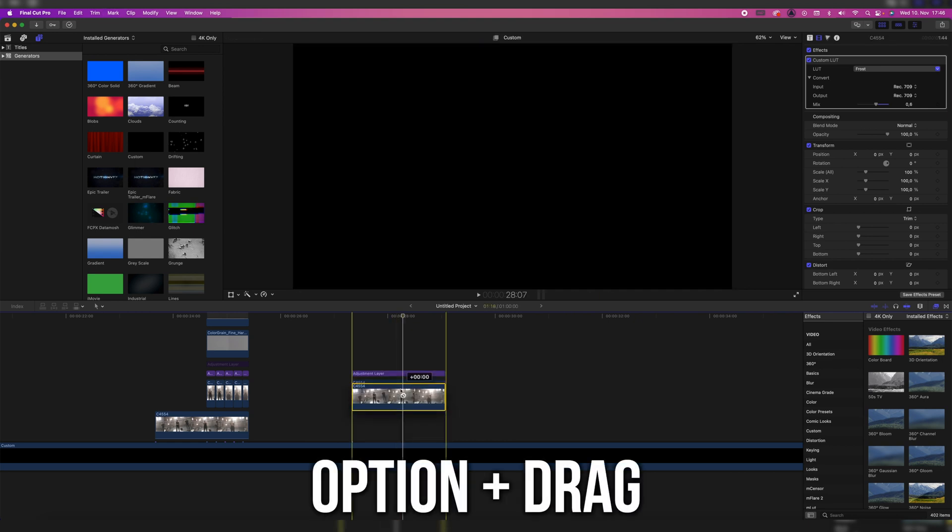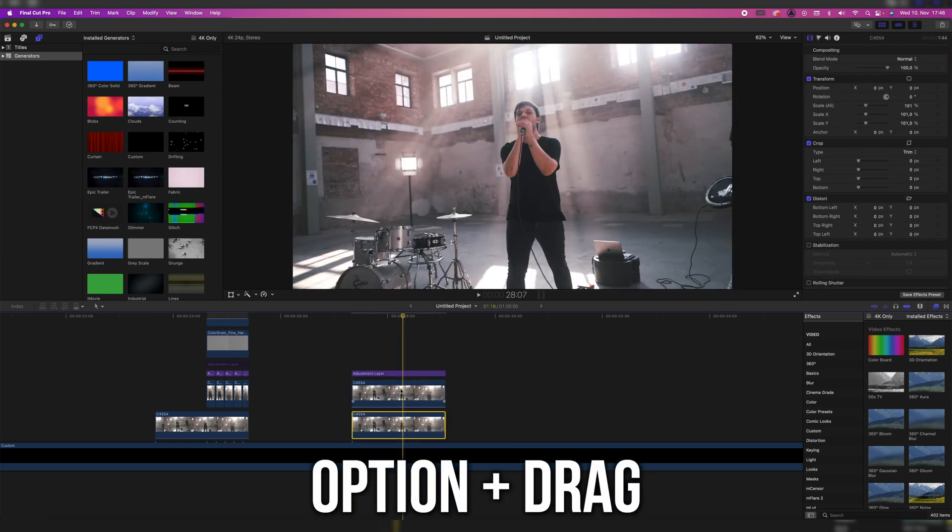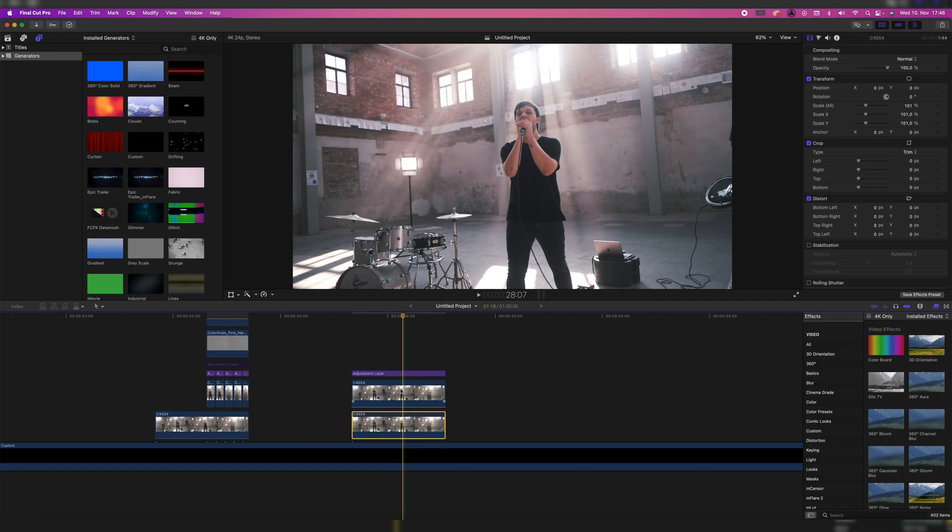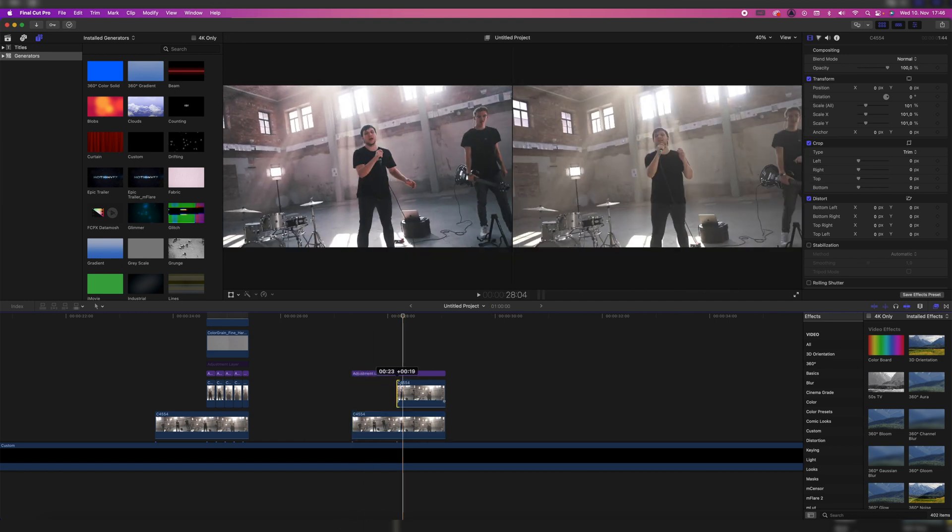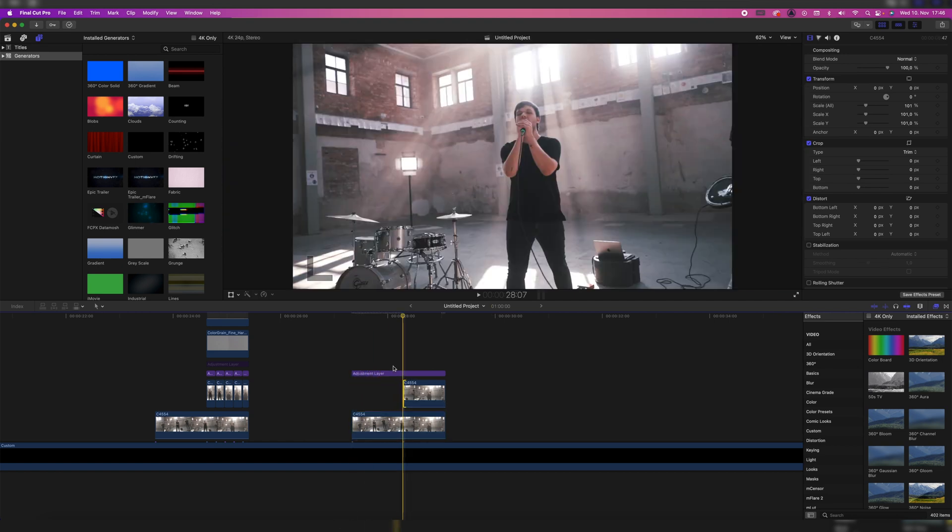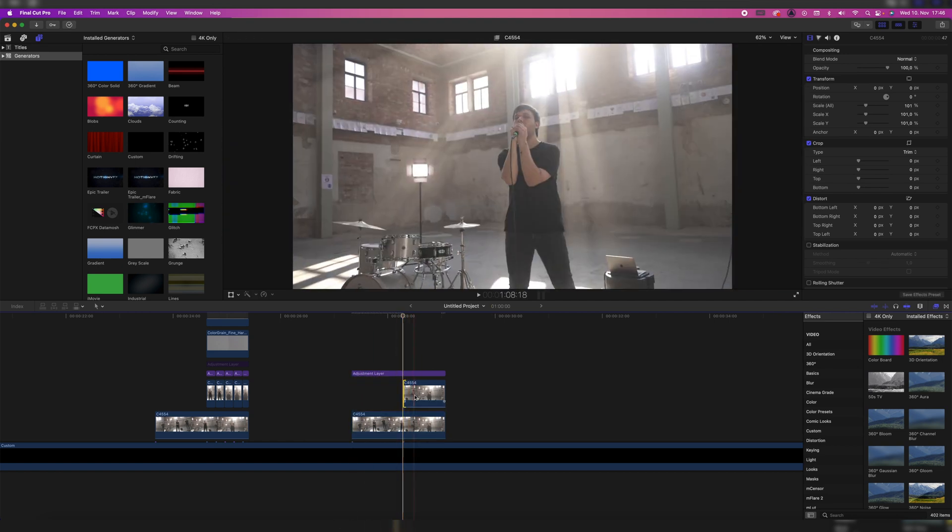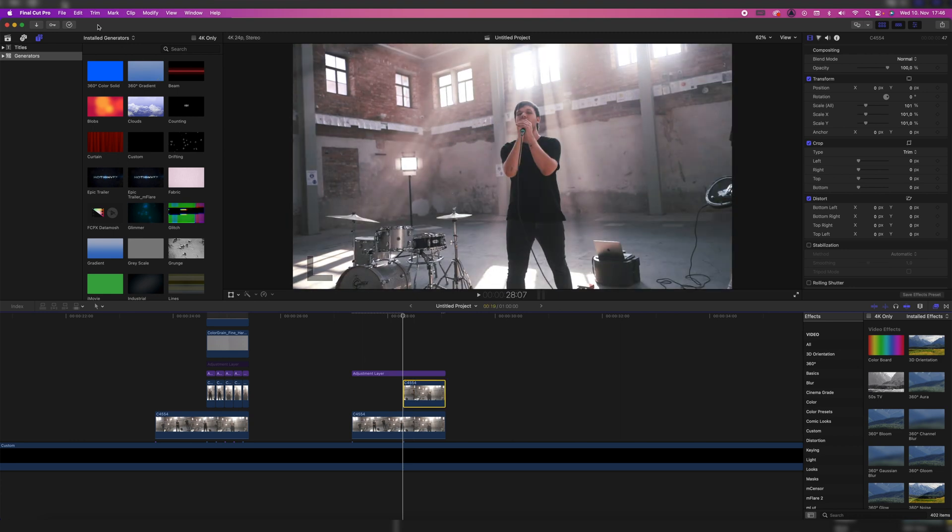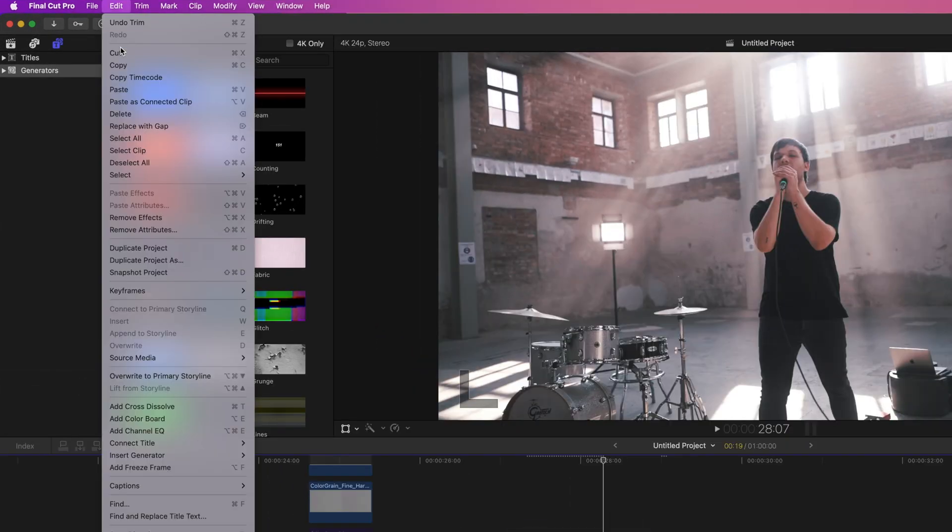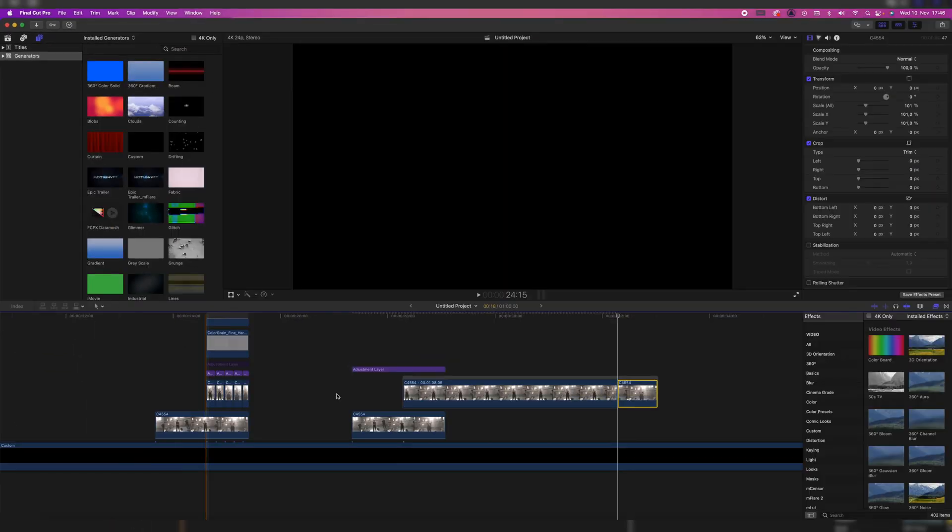So I'm again holding option and dragging it upwards so we can duplicate the clip. Then we're trimming it to the part where we want the freeze frame to start. Highlight the clip and go to Edit and add freeze frame. Click on it and we have this. The length of the freeze frame will depend on how much you have set it to.